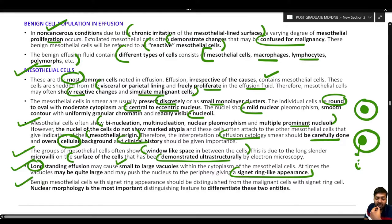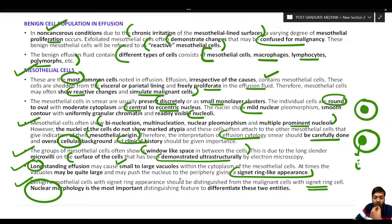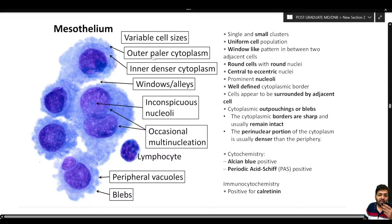Benign mesothelial cells with signet ring appearance must be distinguished from malignant cells also showing signet ring appearance. The most important differentiating factor is nuclear morphology: malignant signet ring cell nuclei are highly pleomorphic compared to the bland nucleus of benign mesothelial cells.